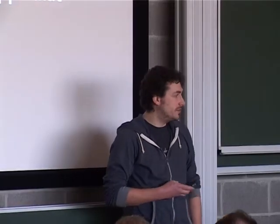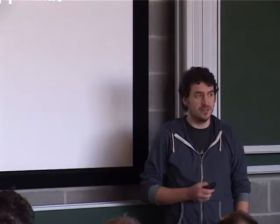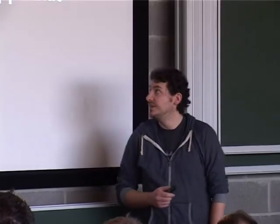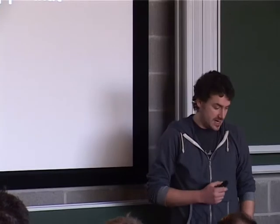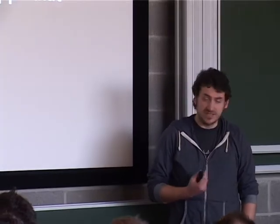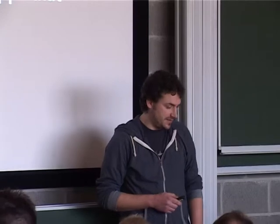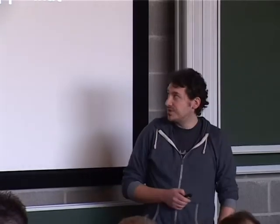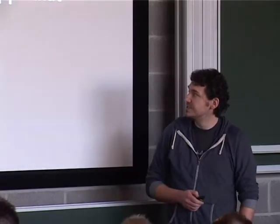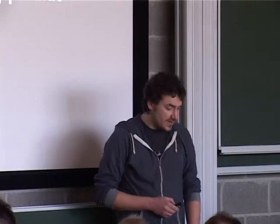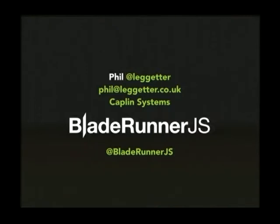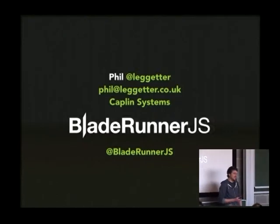Okay. So I think my talk's going to be quite complementary to Jan's. And also there's another talk later on JavaScript for Enterprise. So there might be a little bit of crossover, but I think some of it might actually solidify some of the stuff that Jan was saying even further. So yeah, talking about building front-end apps that scale, complex apps.